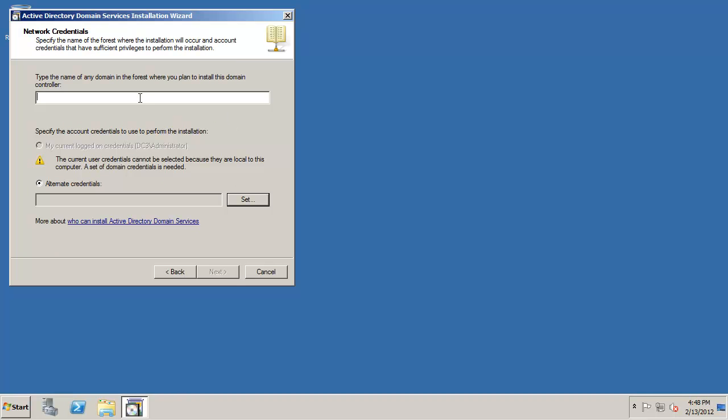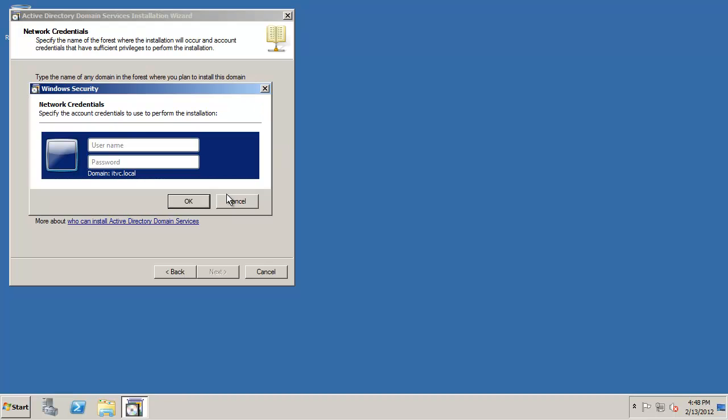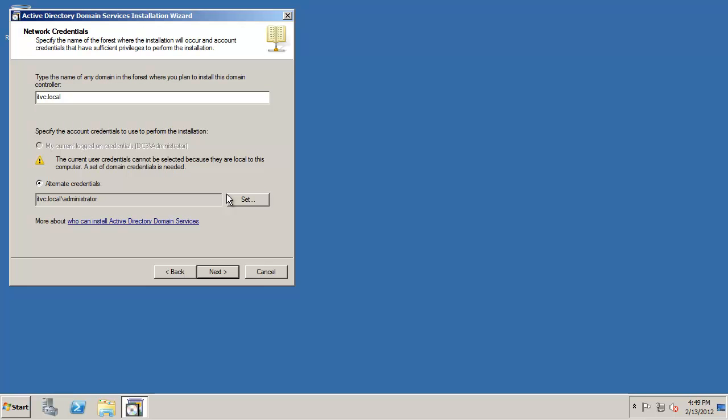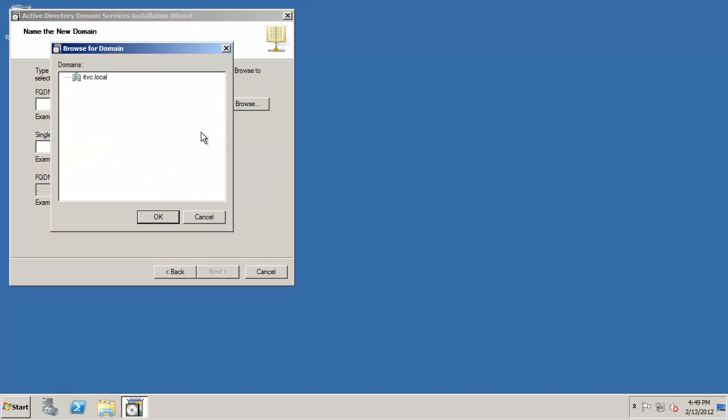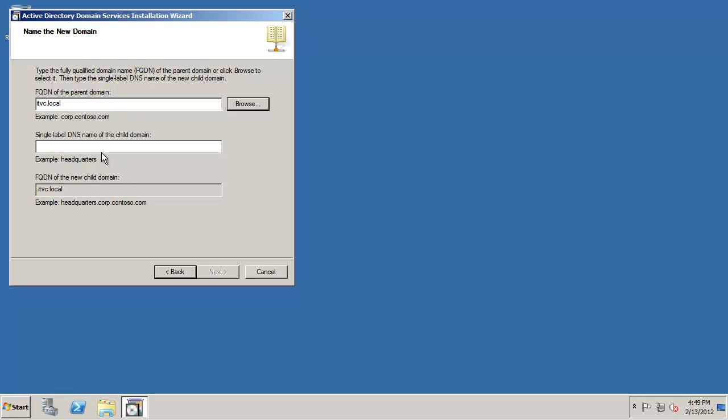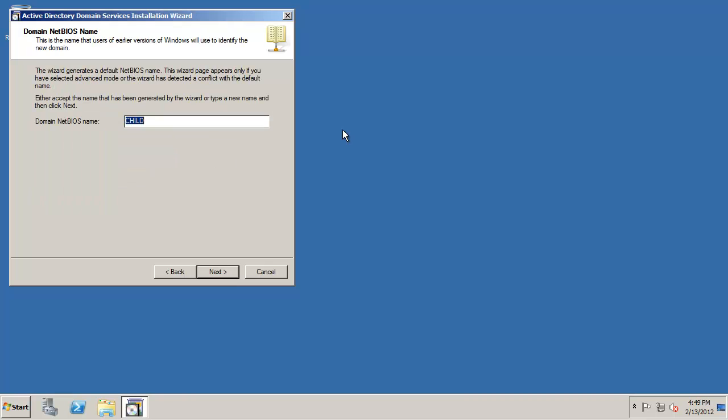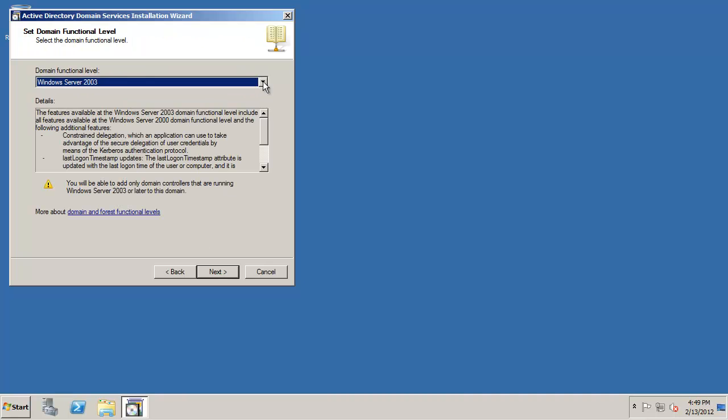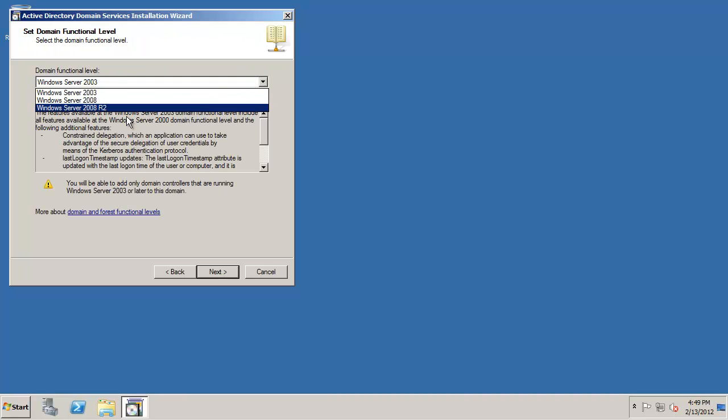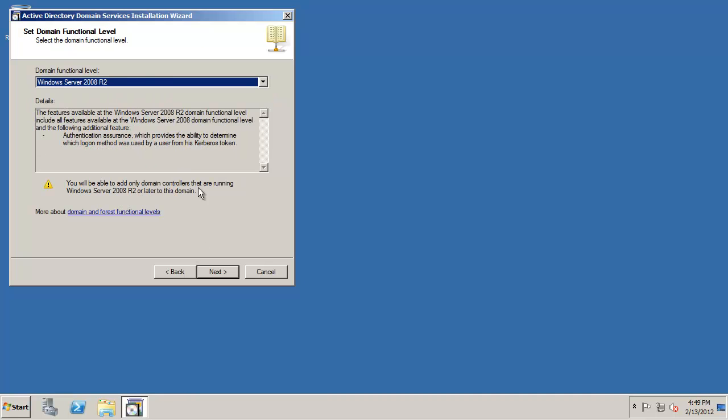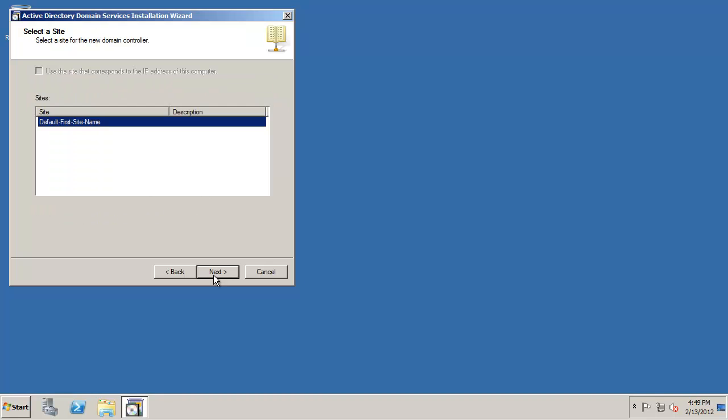Now what we have to do is authenticate so we're going to type in ITVC.local. Go ahead and log in and we're going to browse out to our parent domain and we're going to name this domain child. Keep it real simple and just make sure there is no duplicate name for child out there on the network and there is not so we can continue and we'll go ahead and raise the level up to 2008 R2 and we're going to be in the default first site name site.